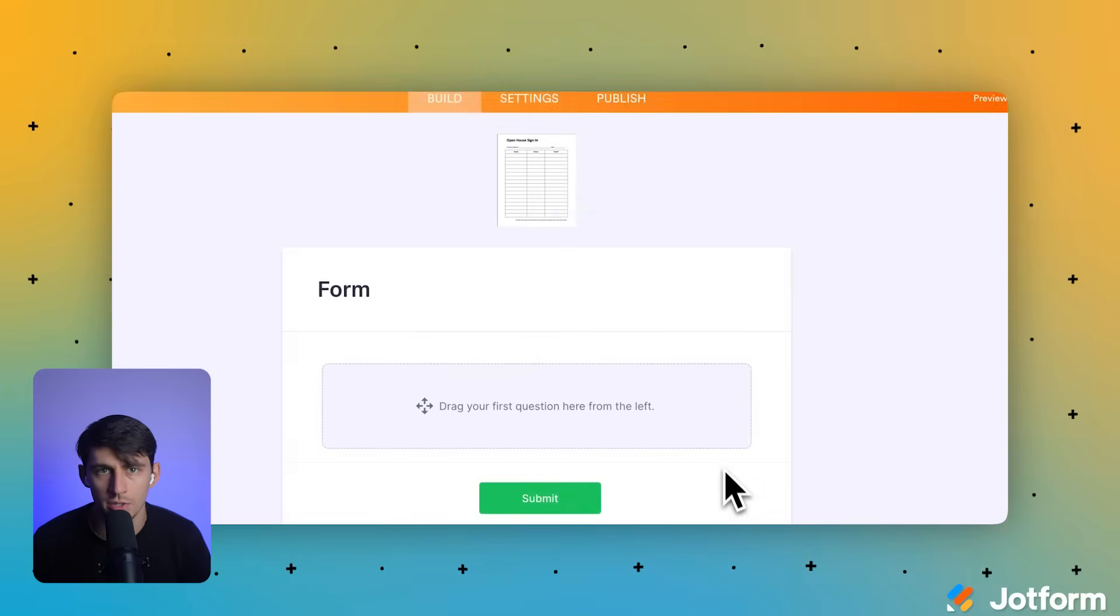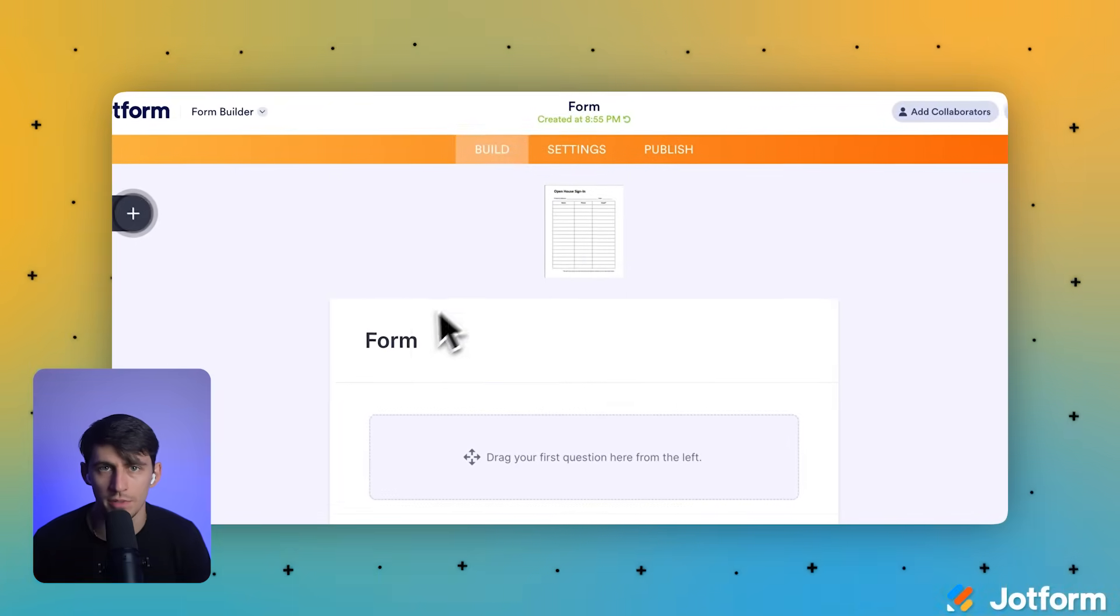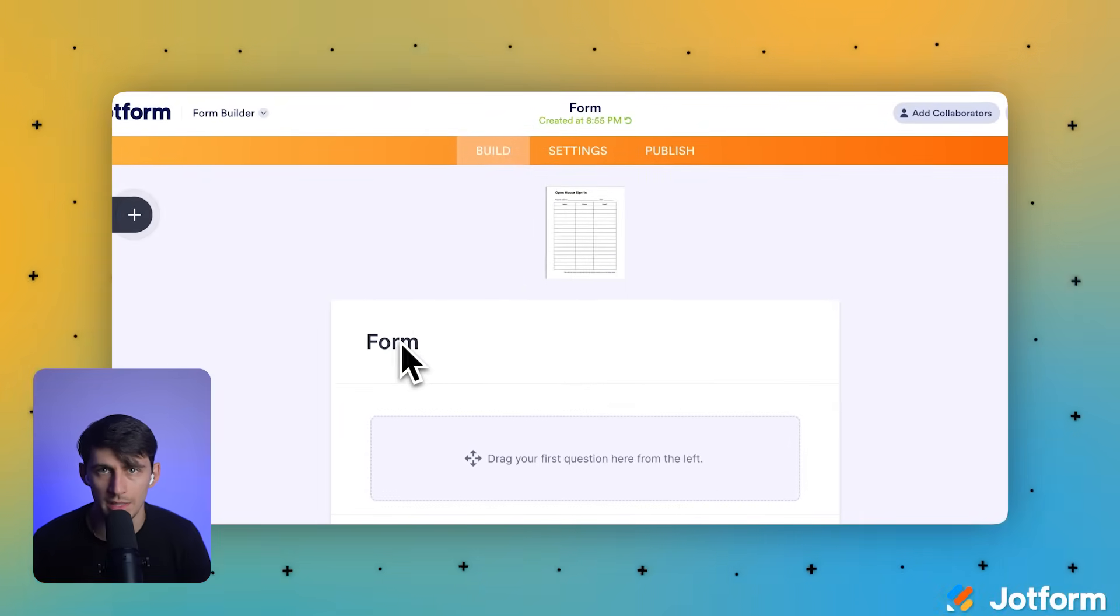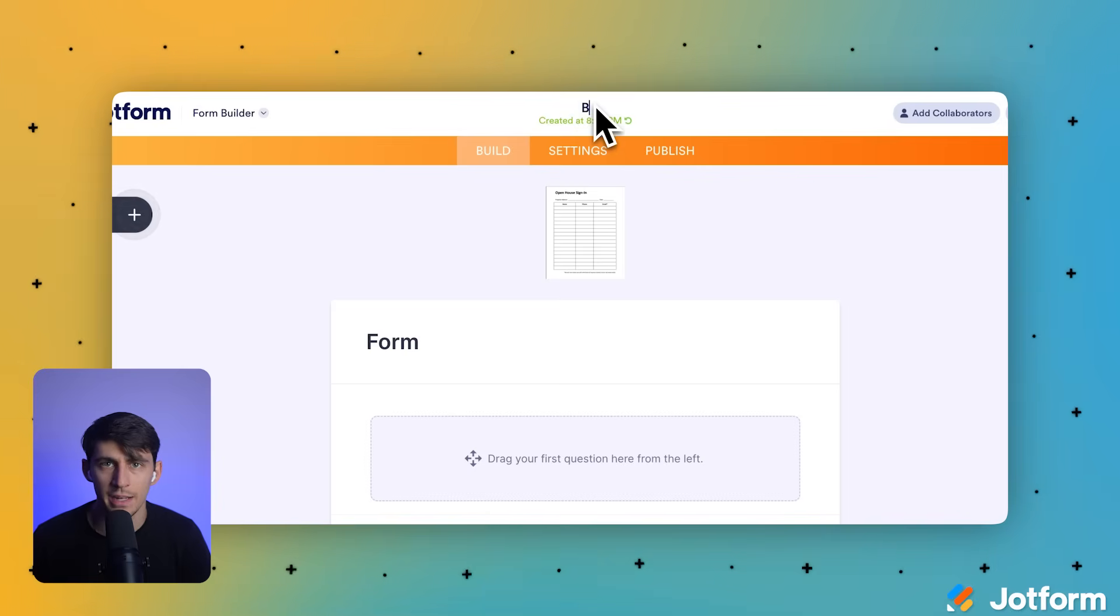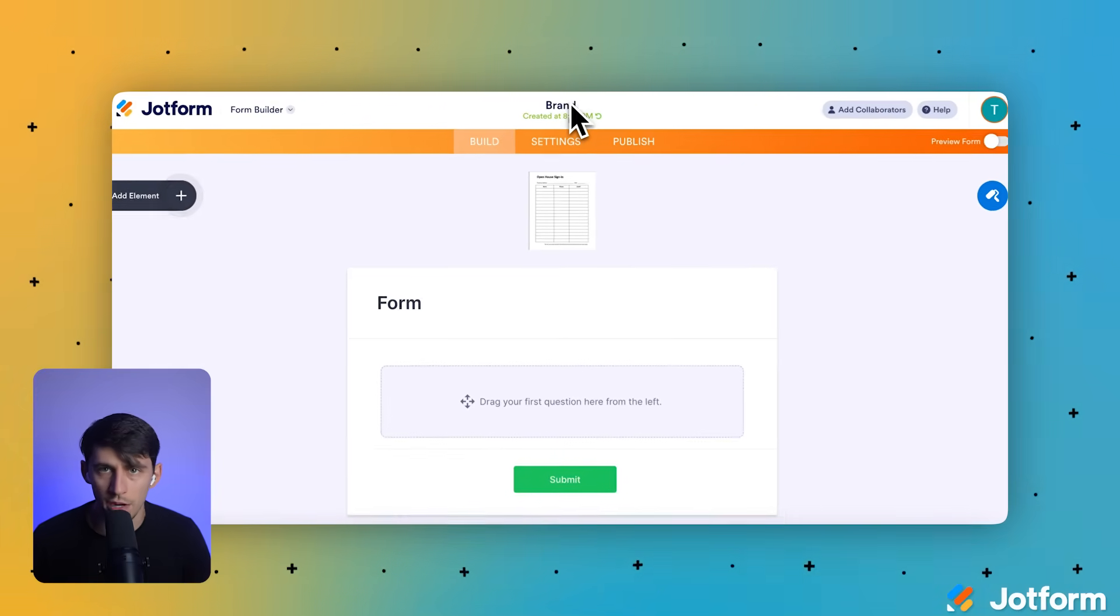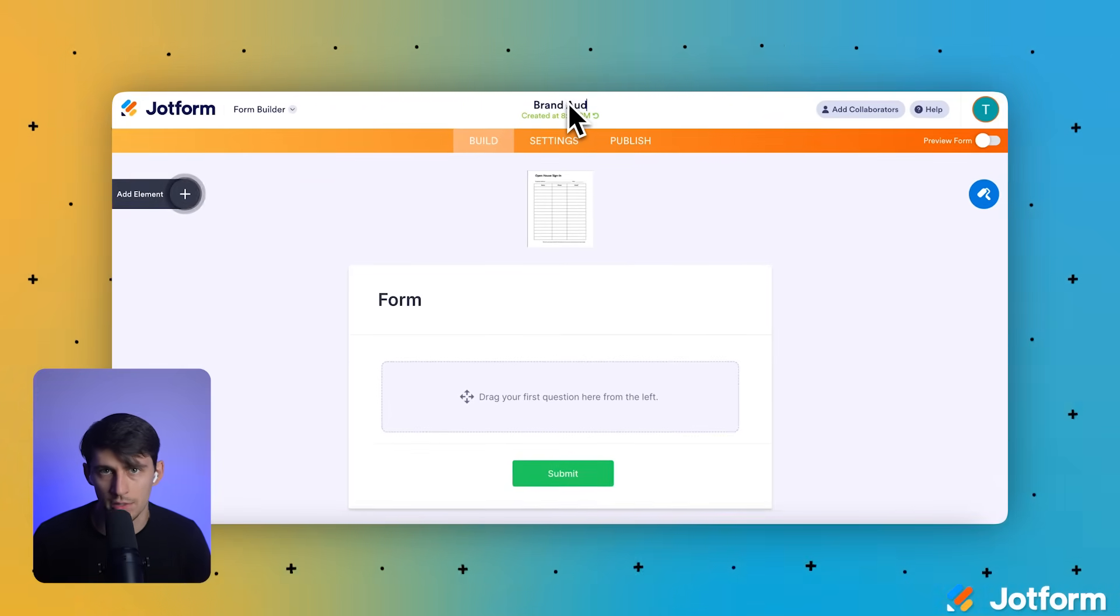In the center of the form builder, let's click on that default form title to edit it. We're going to type brand audit form into the header field to name our form.